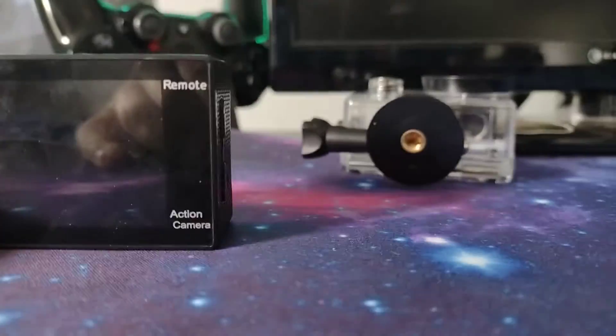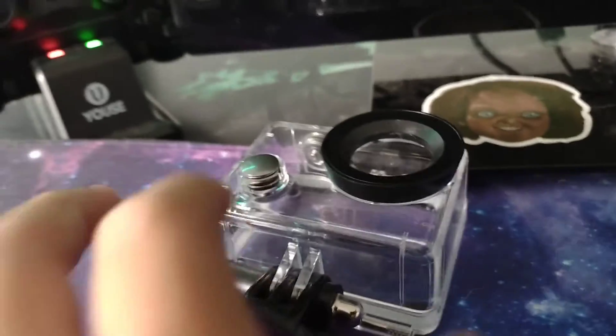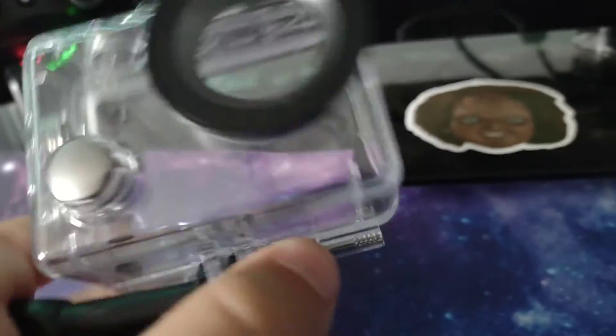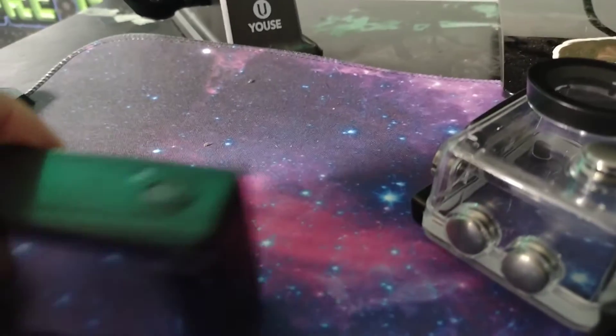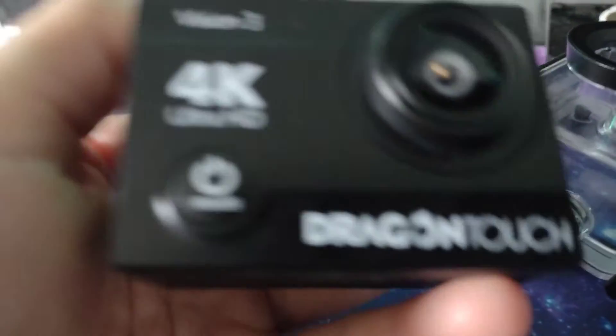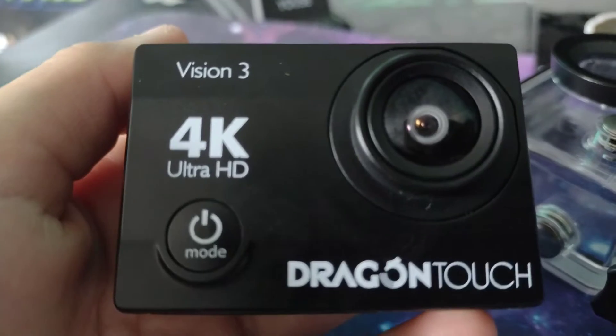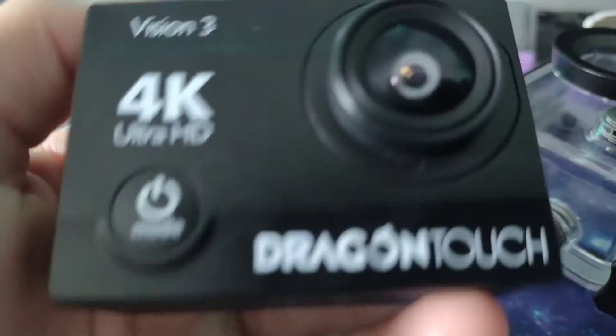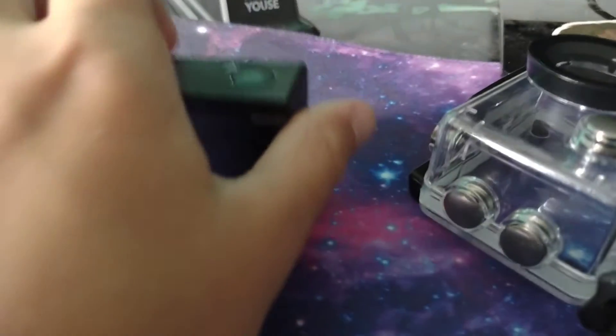What's up guys, we're back with another video. We're gonna review the Dragon Touch Camera 4K Vision 3.